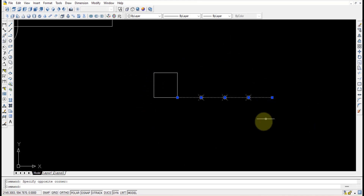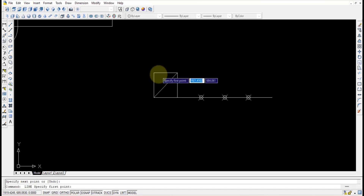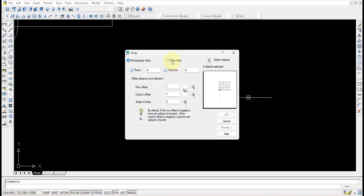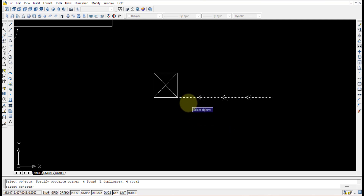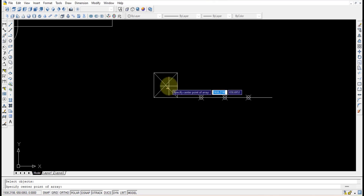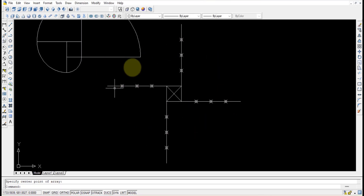Now I will select all these elements and use the array option to rotate them around a center point. First select this straight line and join these two diagonal lines to get a center point. Then select Polar Array, select objects — the straight line and all three division points — press Enter. Set the center point, number of items as four (since there are four sides), angle as 360, and press OK. You can see it has appeared at all the required locations.